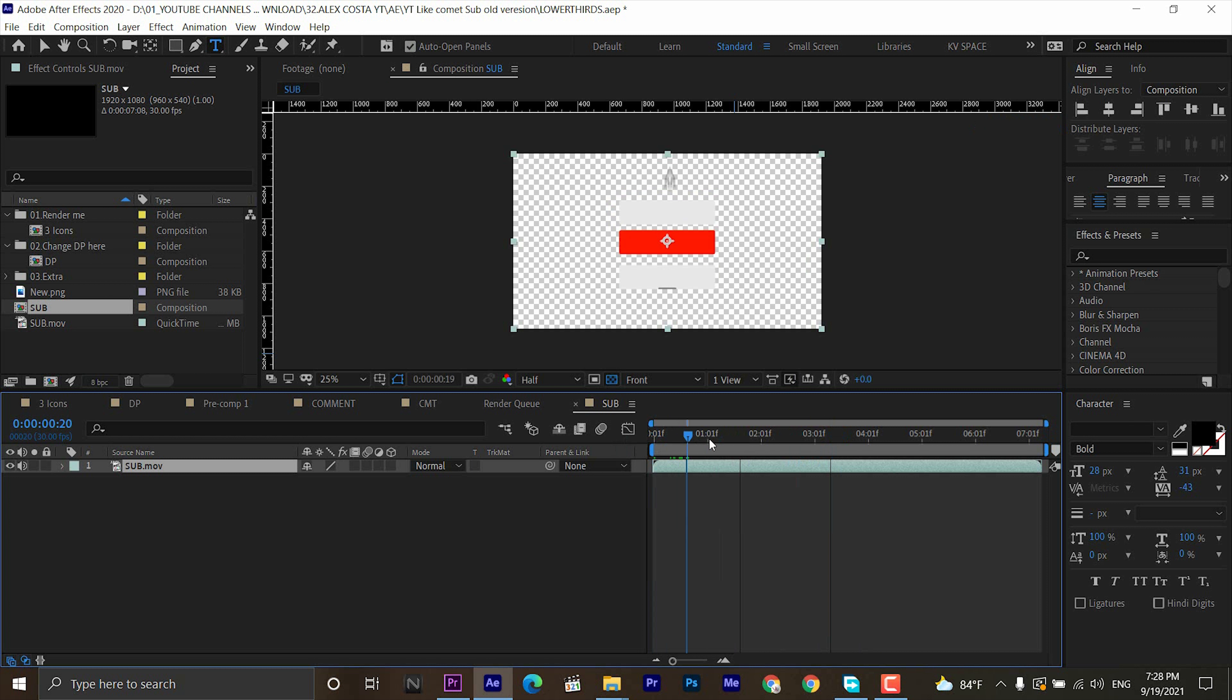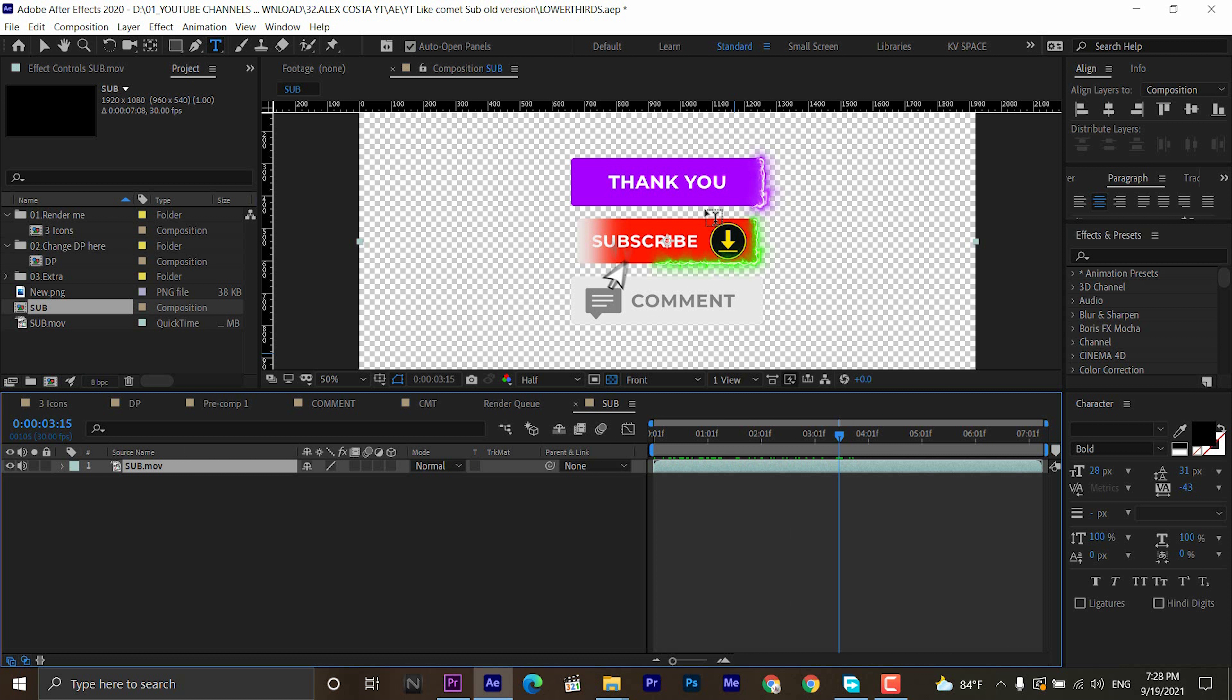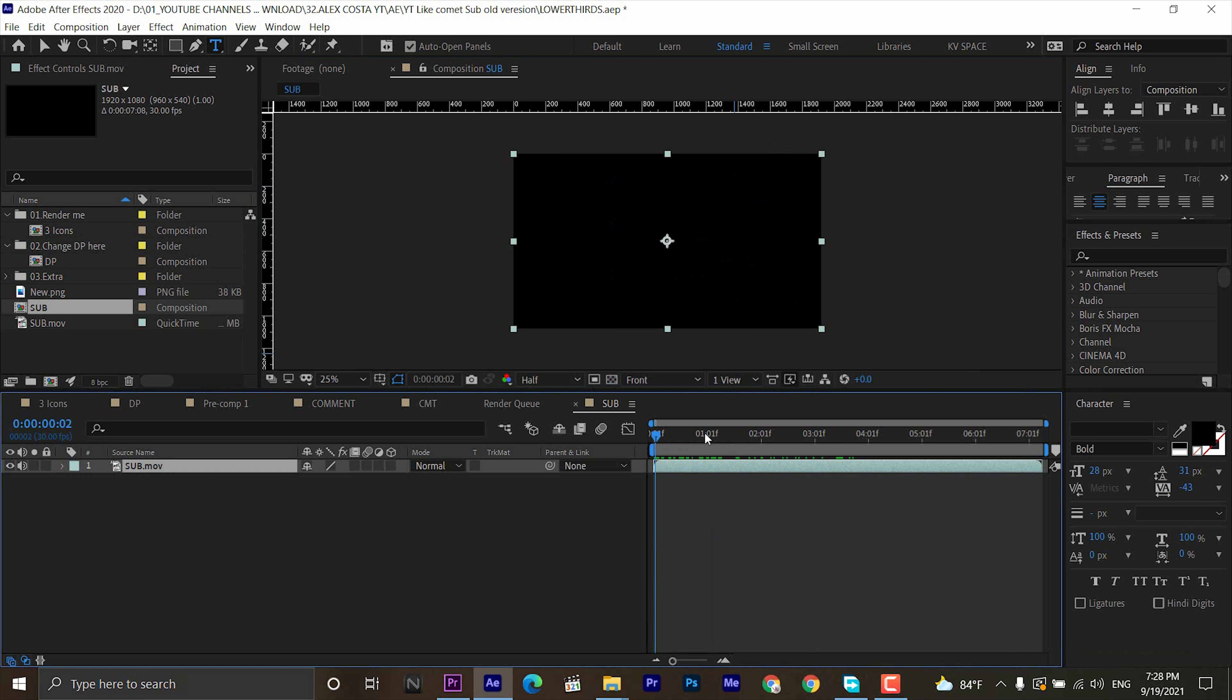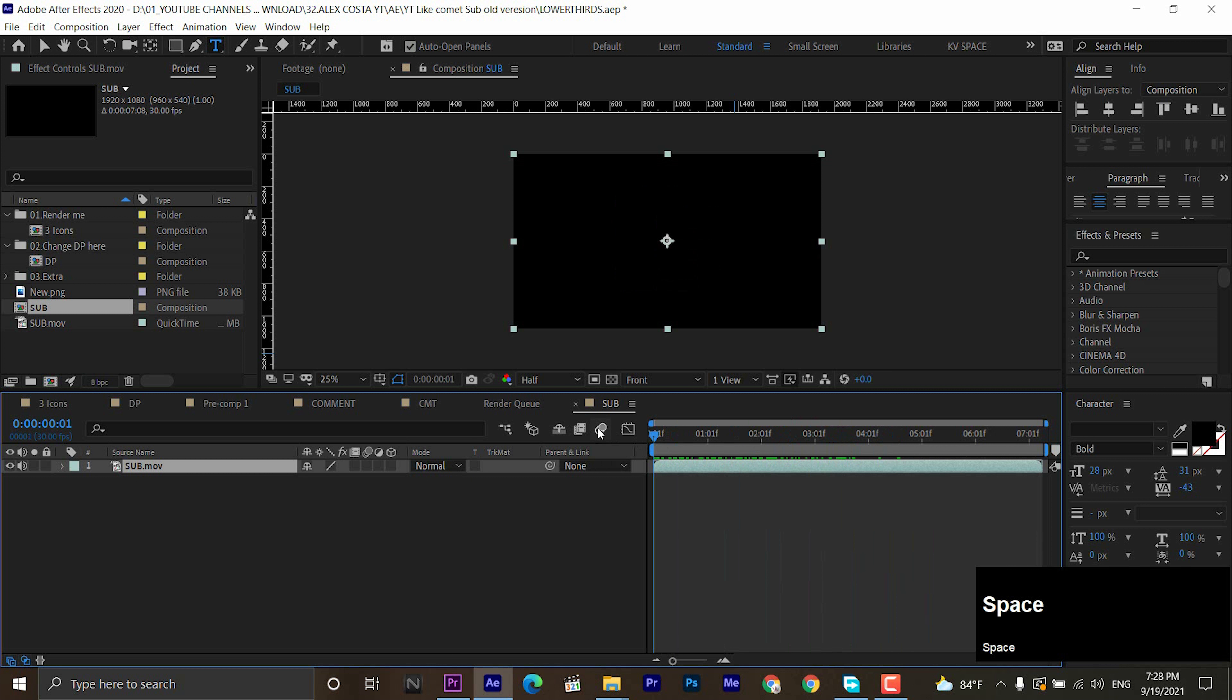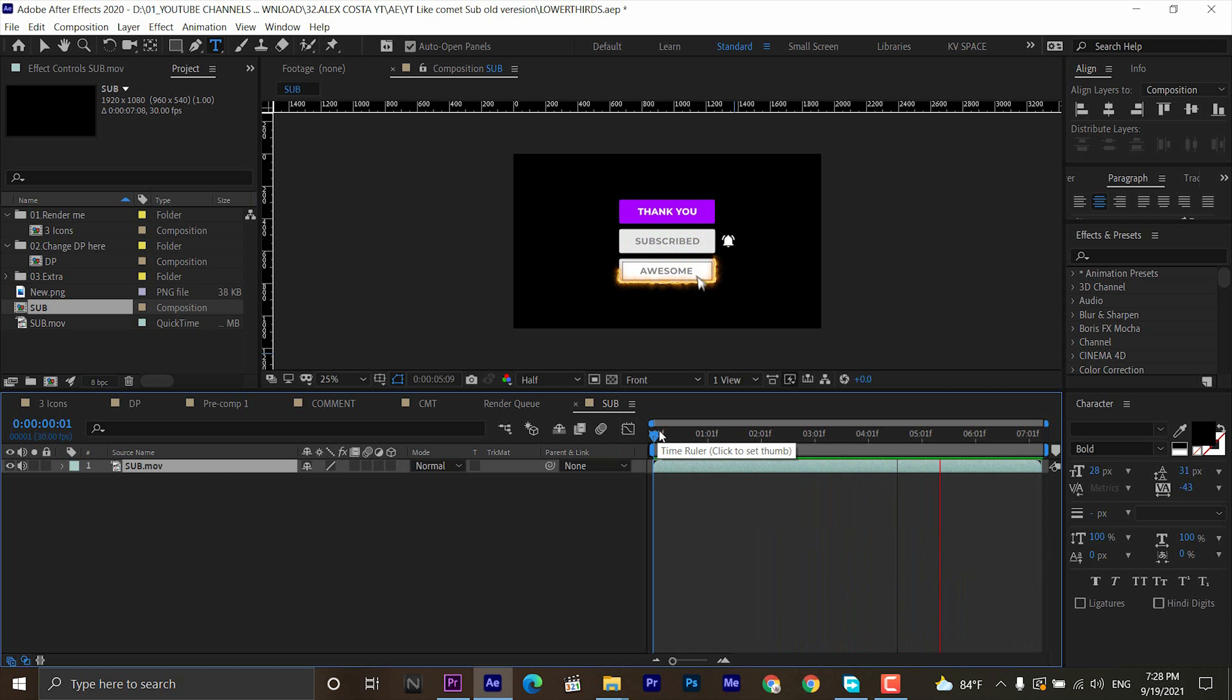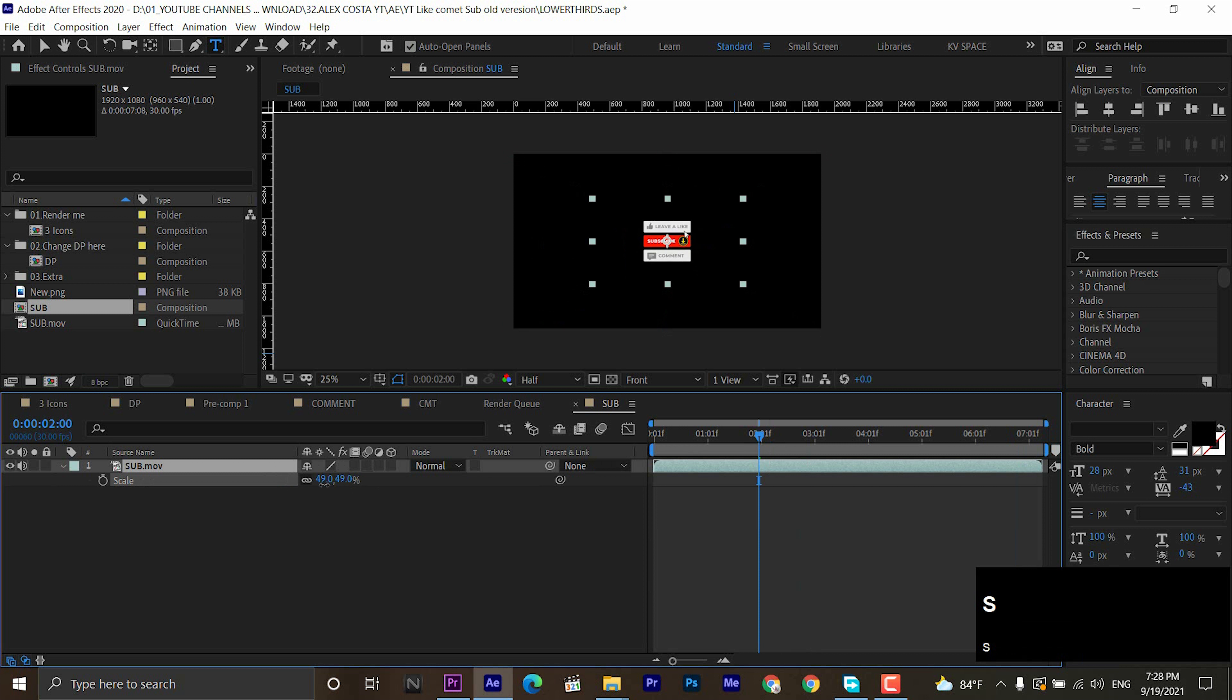Without further due, let's get started. Okay guys, once you download the project file in the description, you will see this type of project. So here, let's see how a standing machine works. As you see, this animation is worked perfectly.